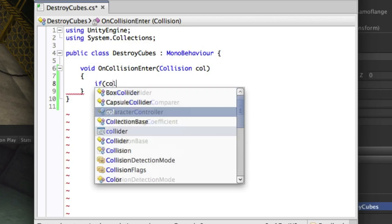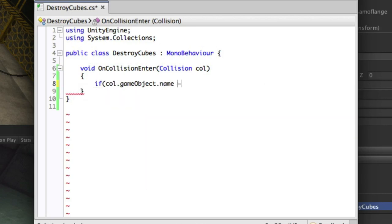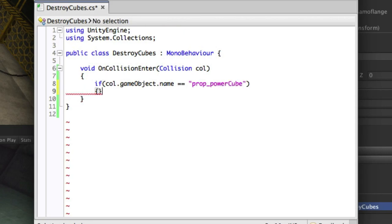We would say if col.gameobject.name is equal to the hierarchical name of the power cube, which is prop underscore power cube. And now this if statement will only fire when our ball collides with the power cube.